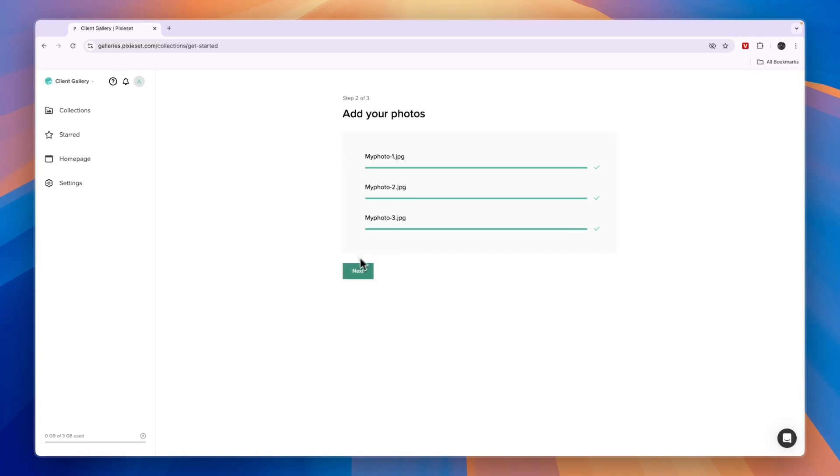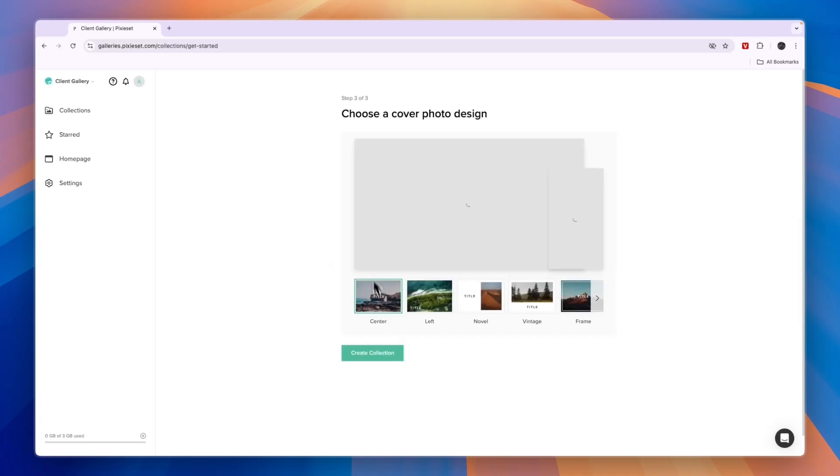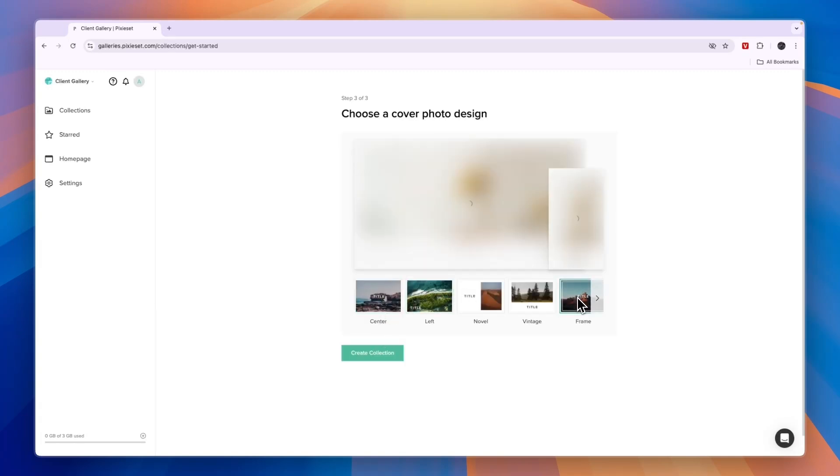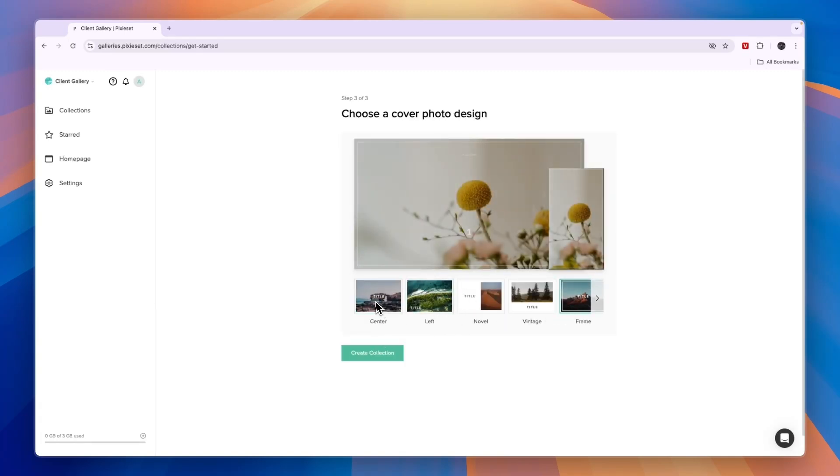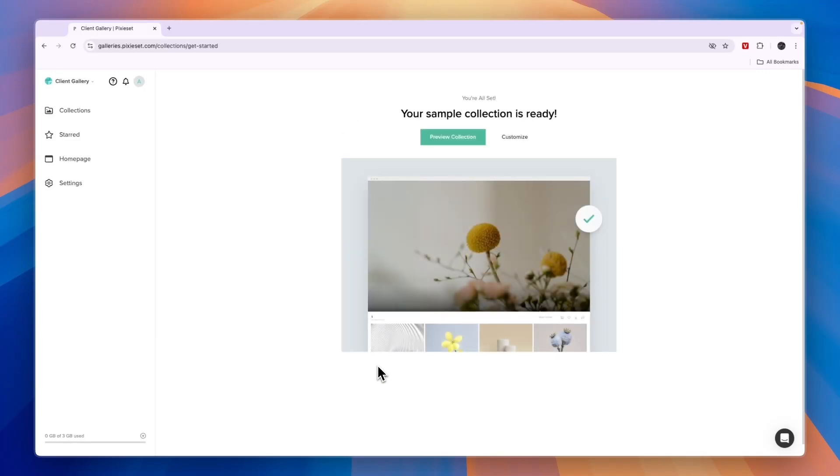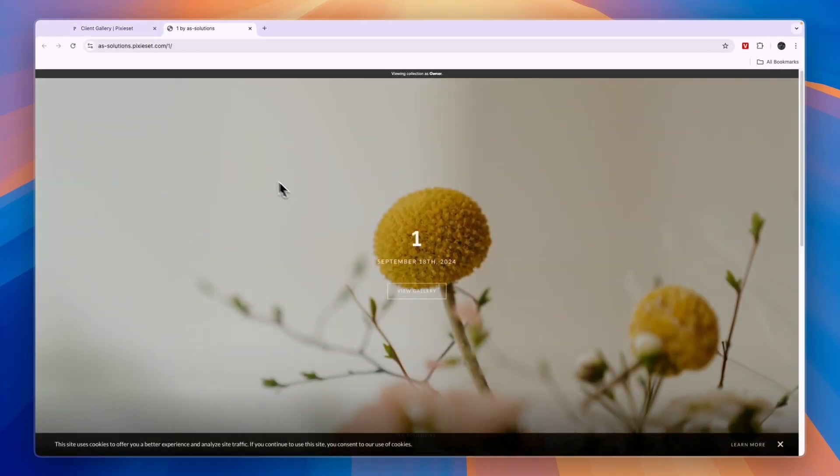Here you can pick what you want it to look like and then click Create Collection. Now you can preview it and you have the link at the top right here.